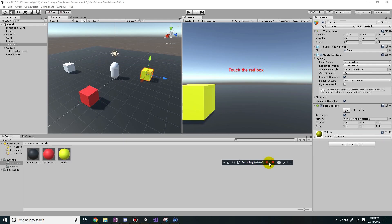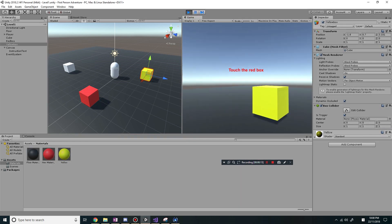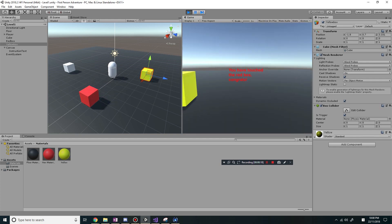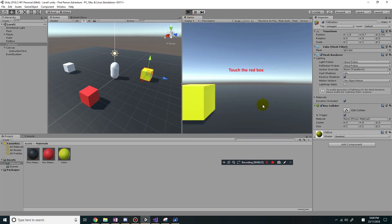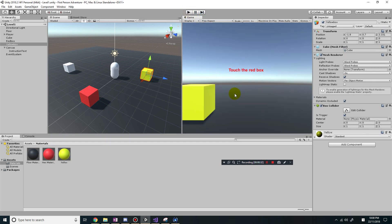Hey guys, it's Eddie the Magic Monk. Last lesson we finished the game with a few errors. So let's see if we play the game - it says you need to touch the red box. If you touch the red box, it says you have touched the red box, congrats. But the problem is if I play the game again and try to touch the yellow box, it also says the same thing. So that's the problem we're going to fix.